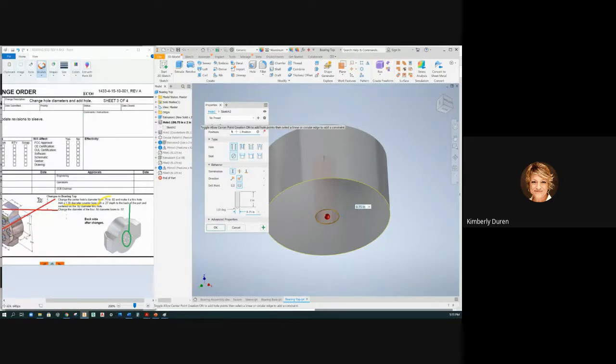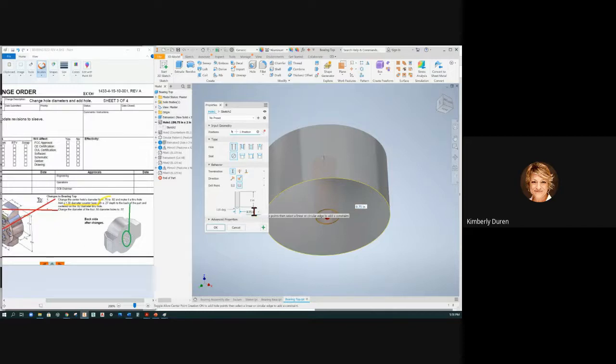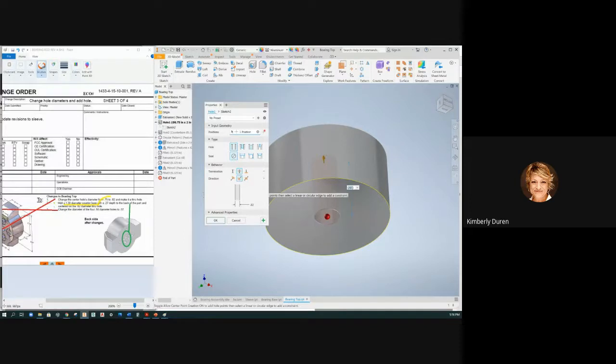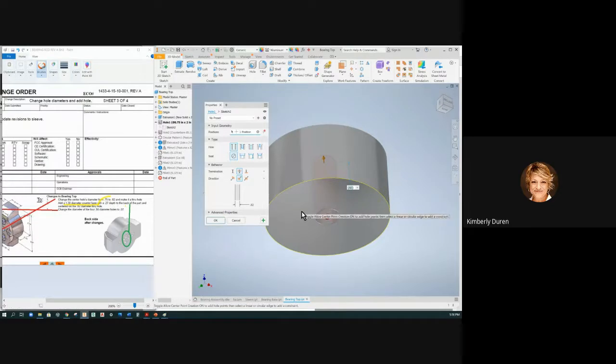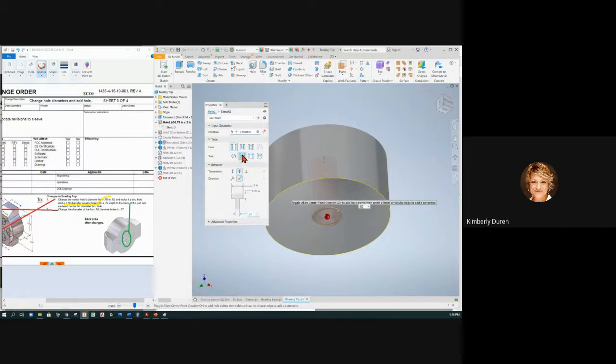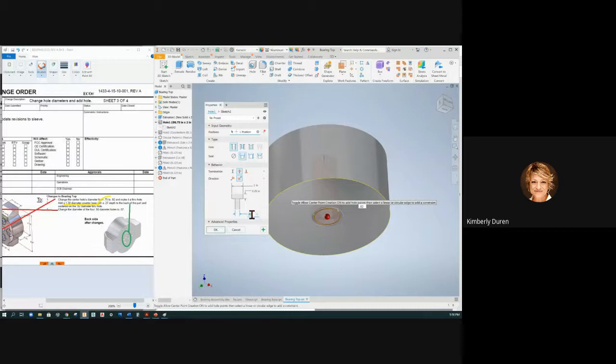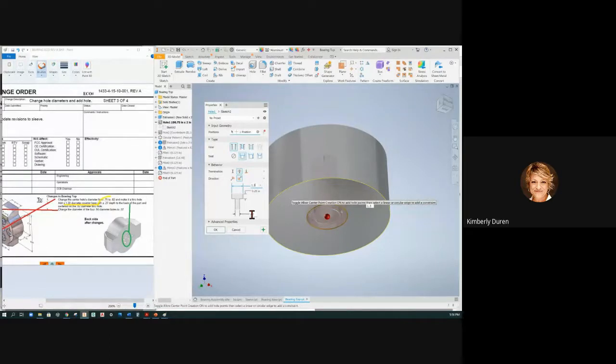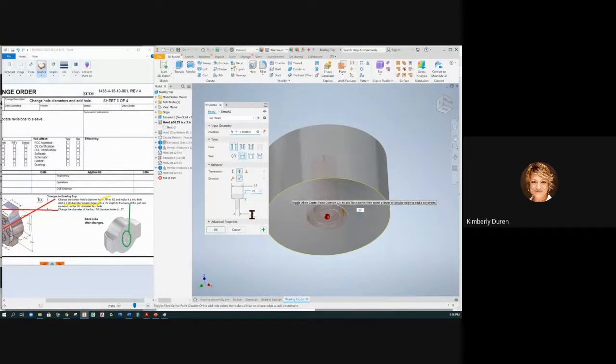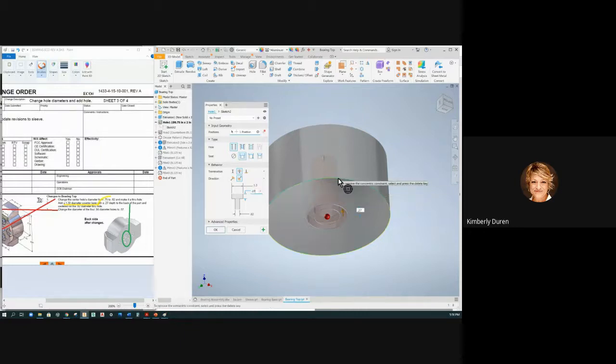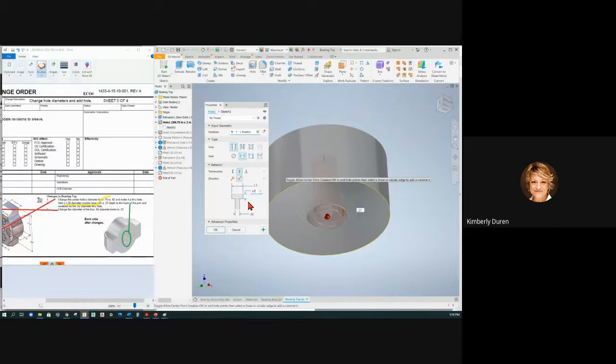It says change the diameter's hole from 0.75 to 0.82, so I'm going to make this 0.82 and make it a through hole, so I'm going to say through all. Then it says add 1.3 counterbore with a depth of 0.27 to the back of the part. Well, now I'm on the back of the part centered on this, so if I just make this a counterbore now, I have 0.82. If I hit tab, it says 1.3 diameter, tab, 0.27 counterbore. I don't have to add another one. I just changed the face that hole's on and changed that hole into a counterbore.